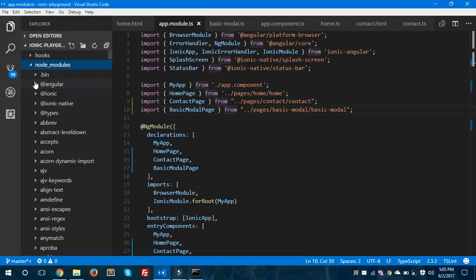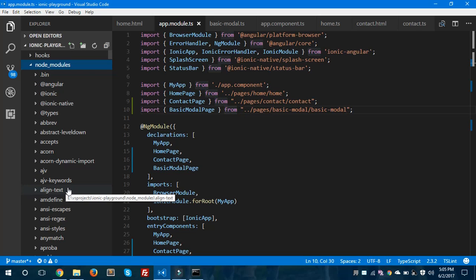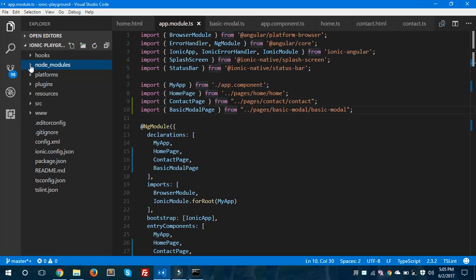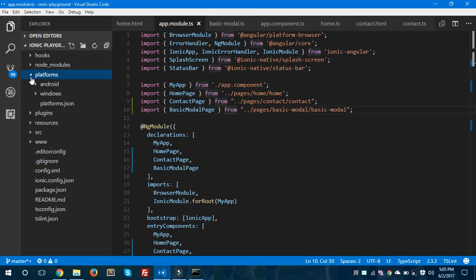These are the node modules, and inside this we have different kinds of node modules. These are not a part of this video as we are covering the installation and project setup of Ionic 2. This is the basic introduction video of Ionic 2, showing how to install and set up your project.